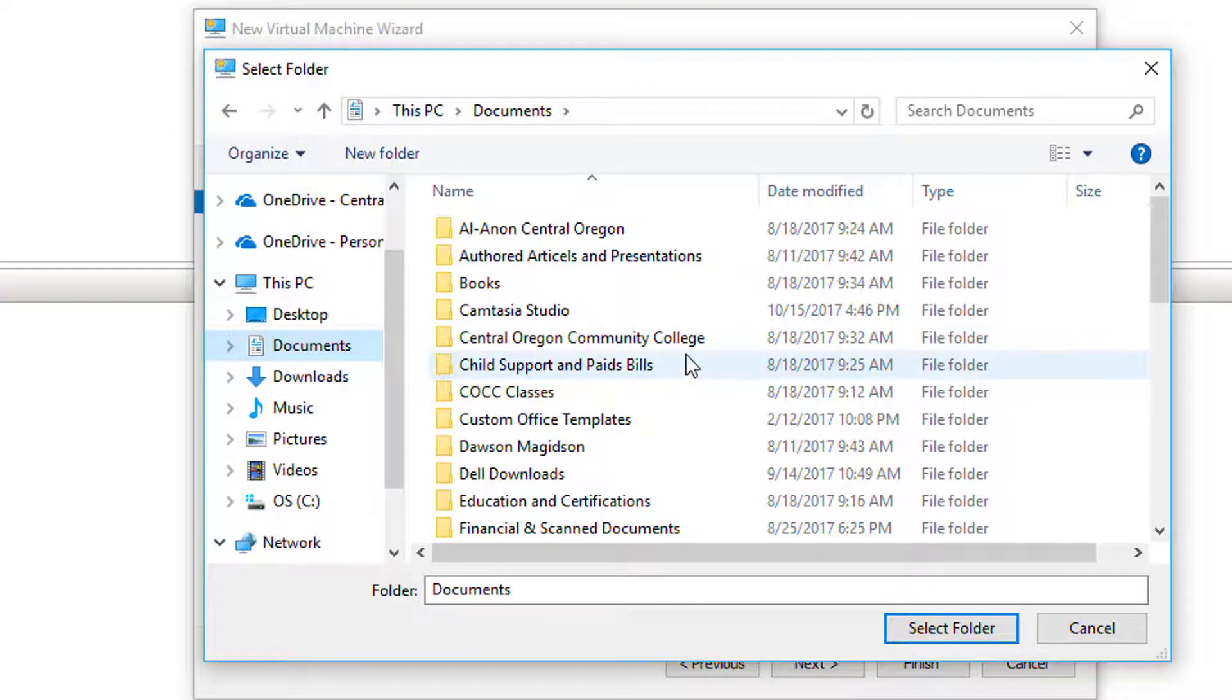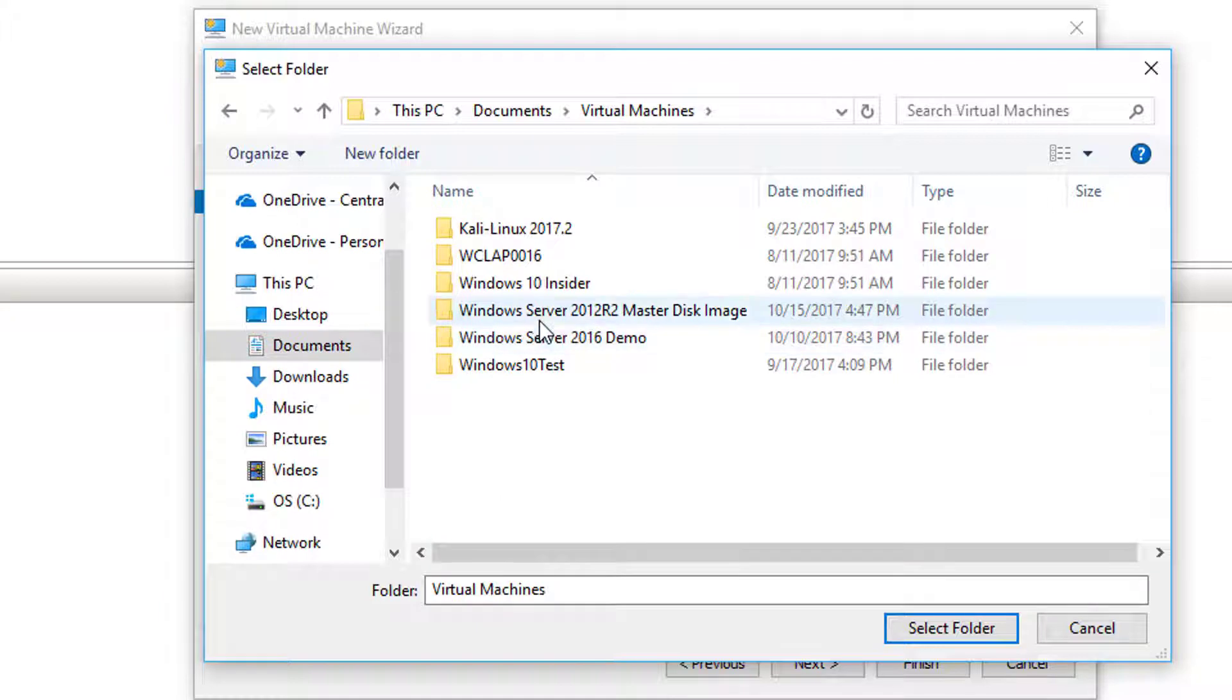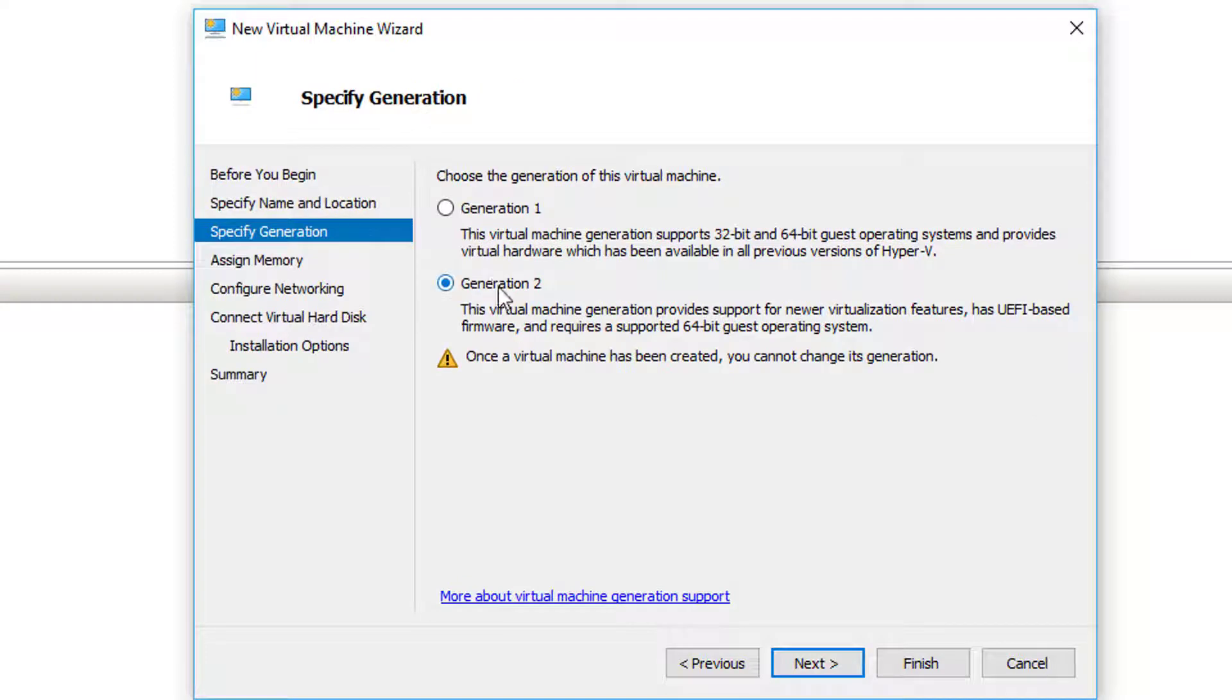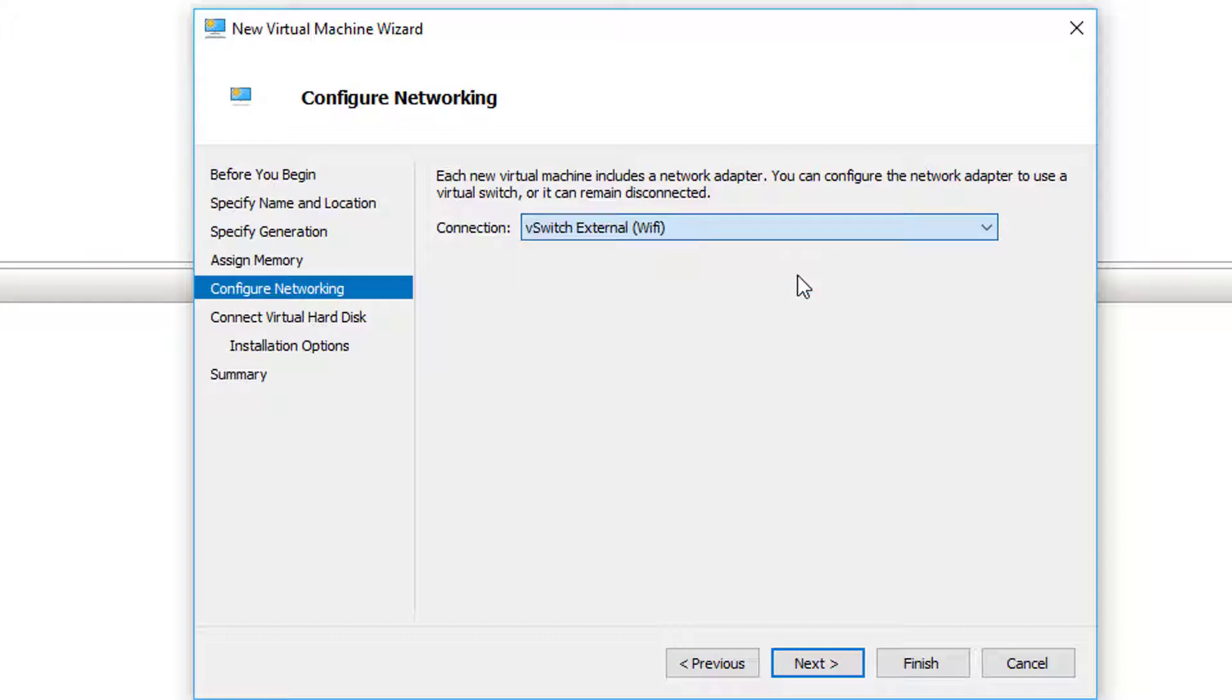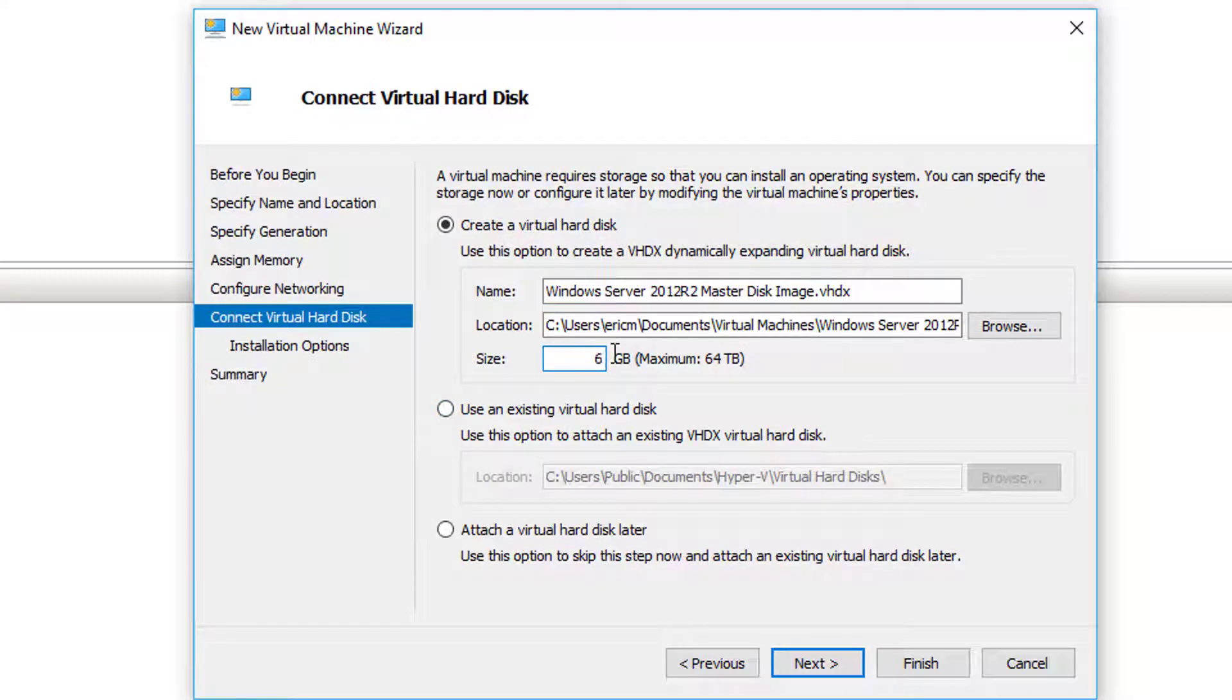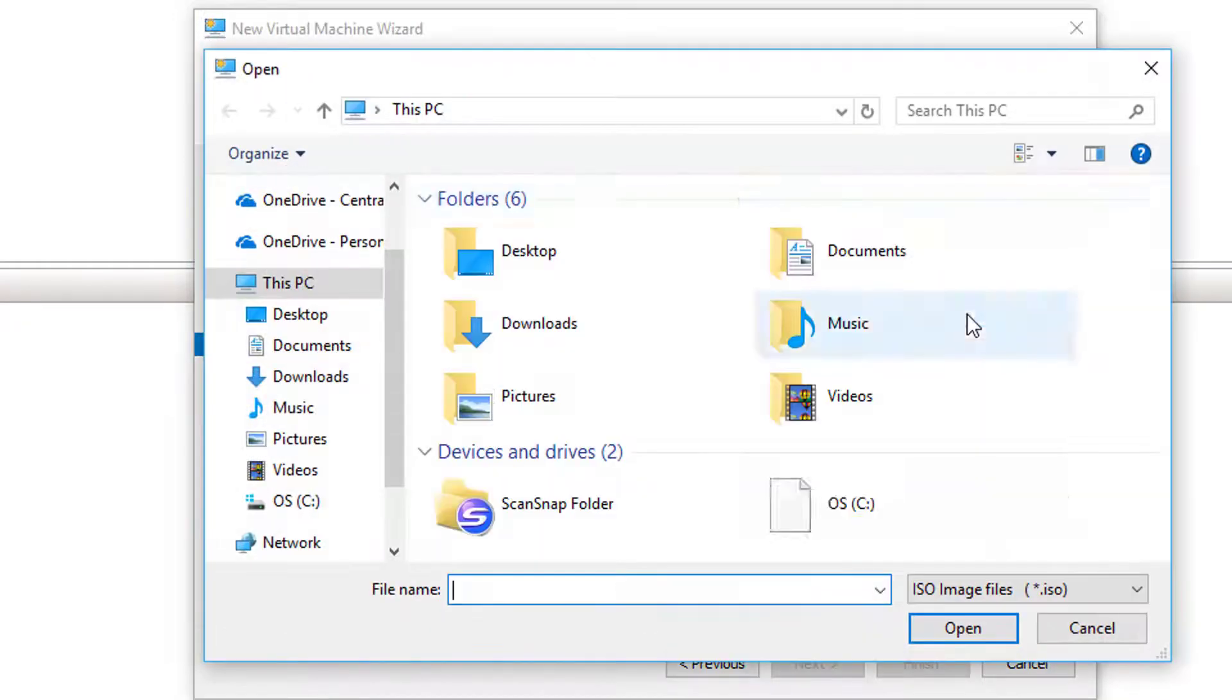I'm going to go ahead and store that. I keep my virtual machines in my documents to keep everything together, so I've already created a little folder for this. I'll choose next. I'm going to create a generation 2, choose next. Here I'm going to give it 4096, so four gigs of RAM. I'm going to connect it to my external so that I can have the updates get installed once I'm done. Don't need 127 gigs, 60 should be fine.